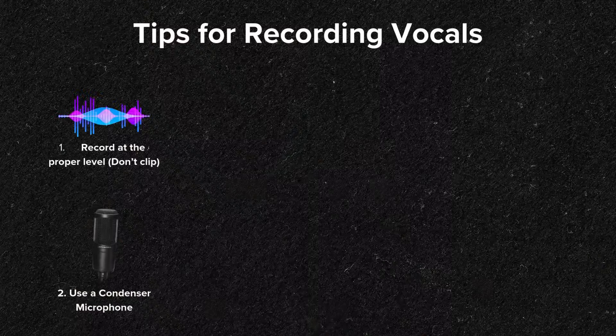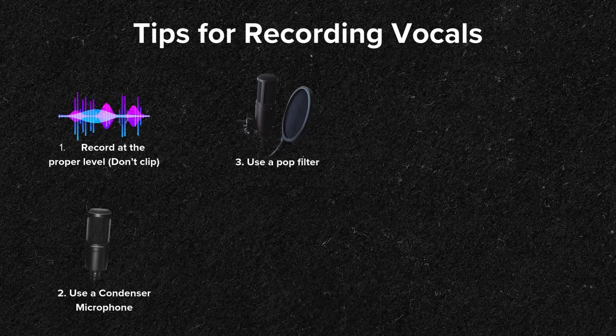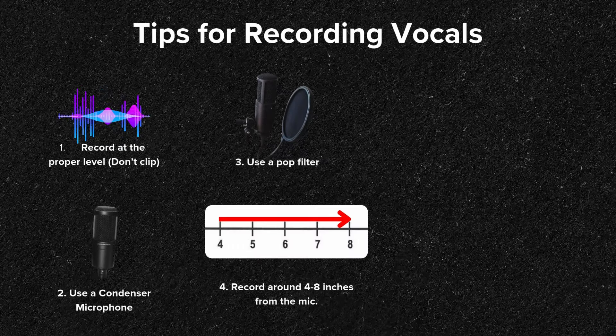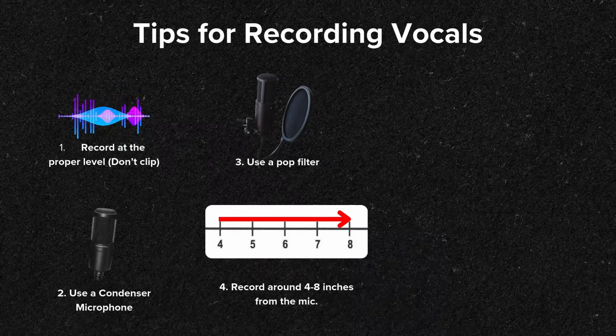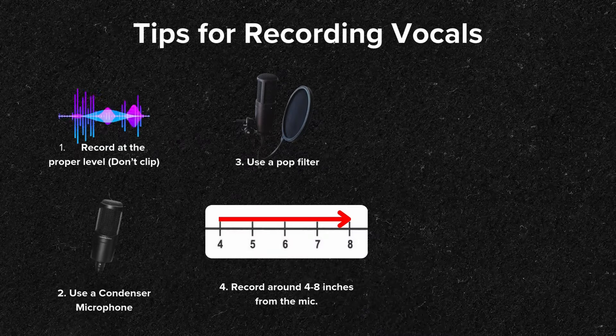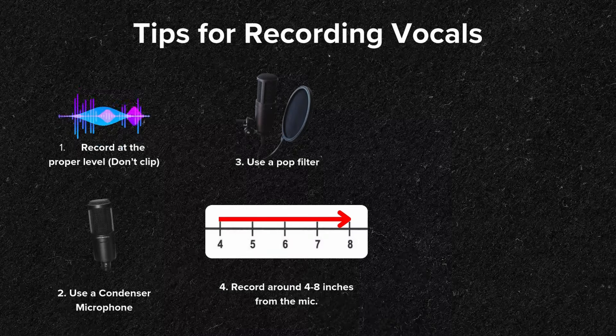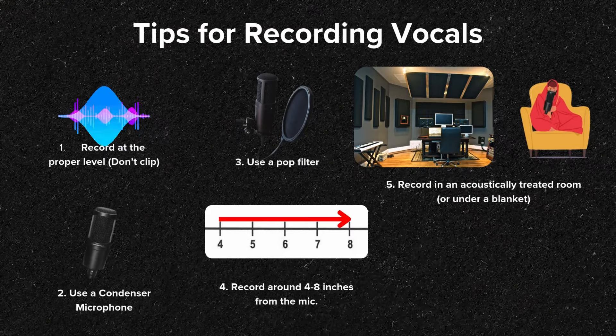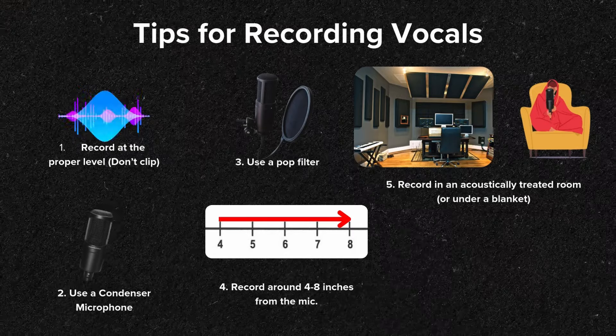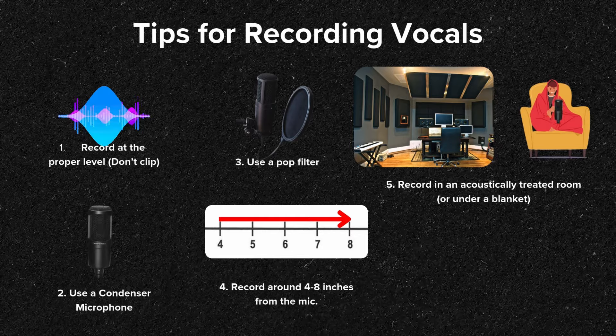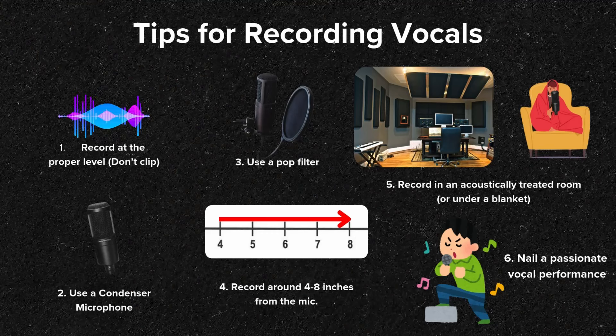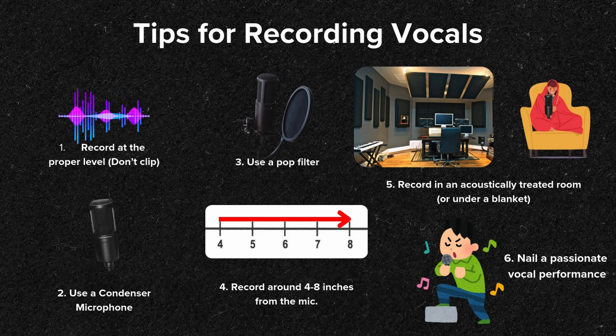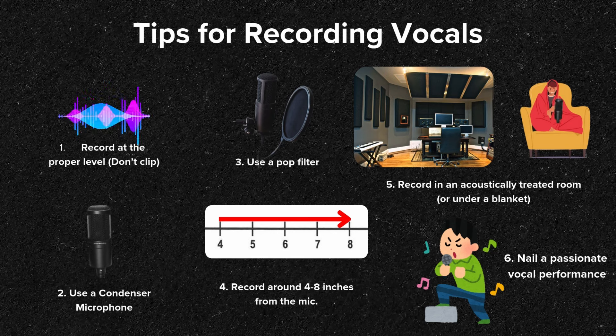Number two, use a condenser microphone rather than a dynamic microphone. Number three, use a pop filter. Four, record around four to eight inches from the mic. Number five, record in an acoustically treated room, very unlike this one I'm in now. If you aren't in an acoustically treated room, you can throw a blanket over your head that can help out in a pinch. And then lastly, maybe the most important is to actually record a passionate and a good vocal performance.